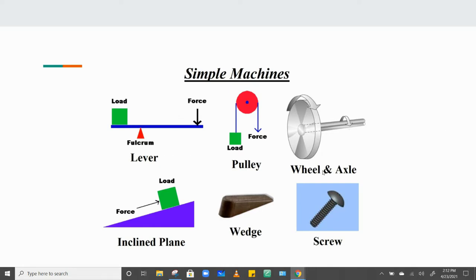There are six simple machines: lever, pulley, wheel and axle, inclined plane, wedge, and screw. Some of these are very similar to one another. For example, a wheel and axle is kind of like a lever that just keeps rotating. A wedge is sort of like two inclined planes squished together. A screw is like an inclined plane and wedge combination. A pulley is kind of like a lever, except instead of being solid, it's a rope. So simple machines can be very similar to one another, and they all rely on similar principles.